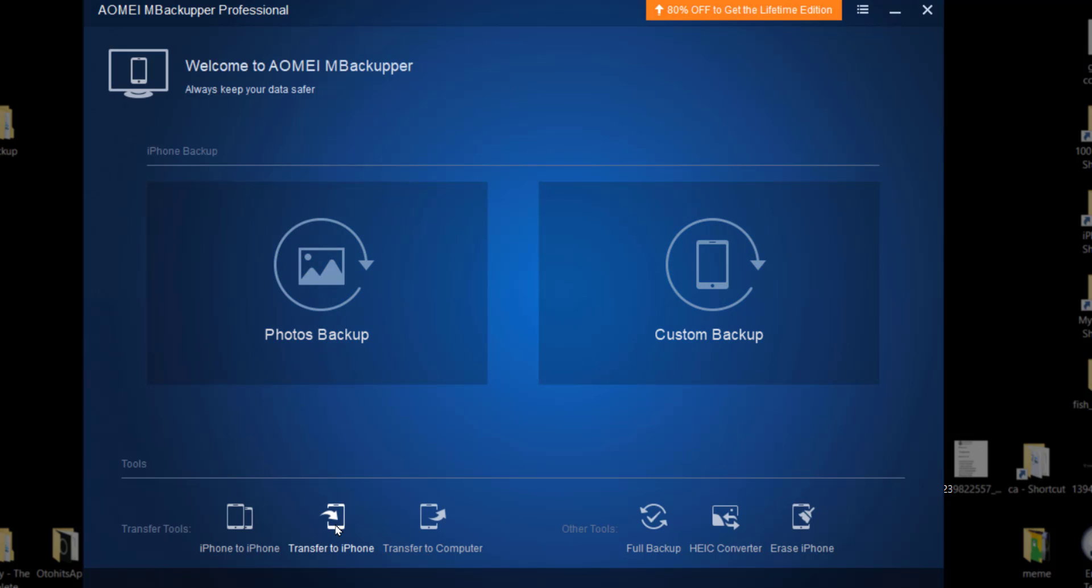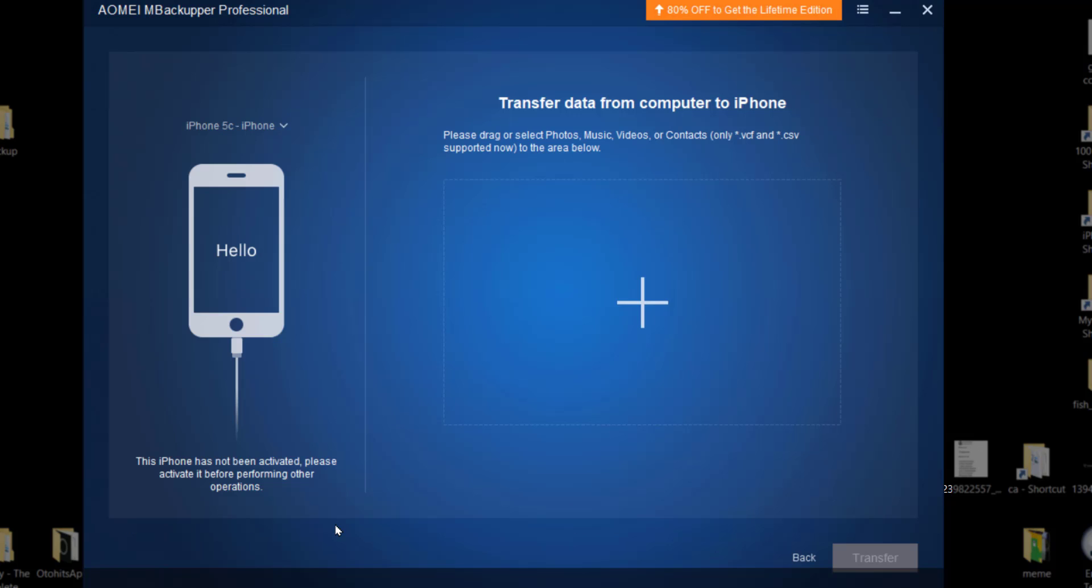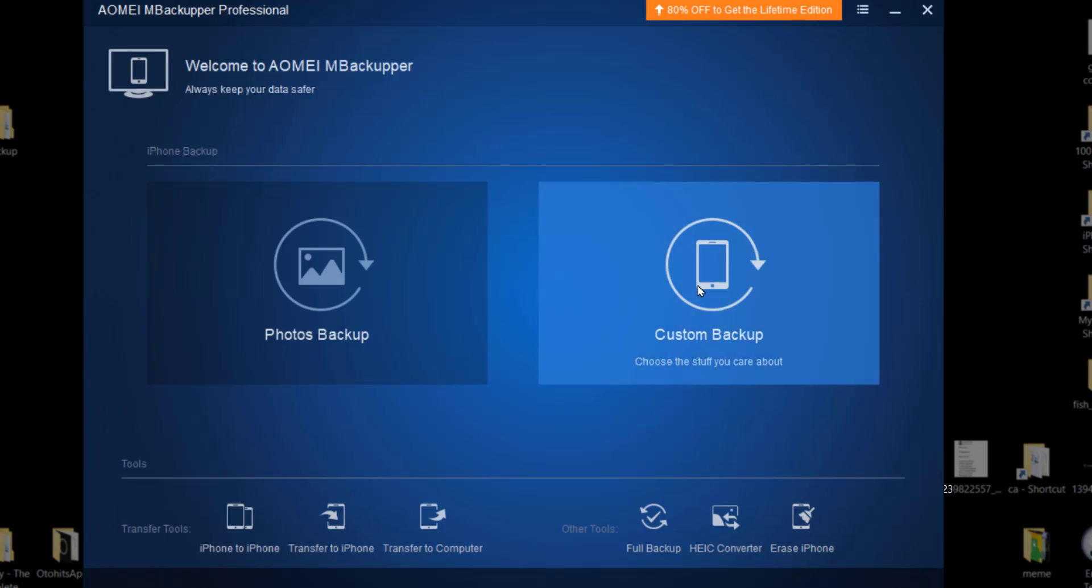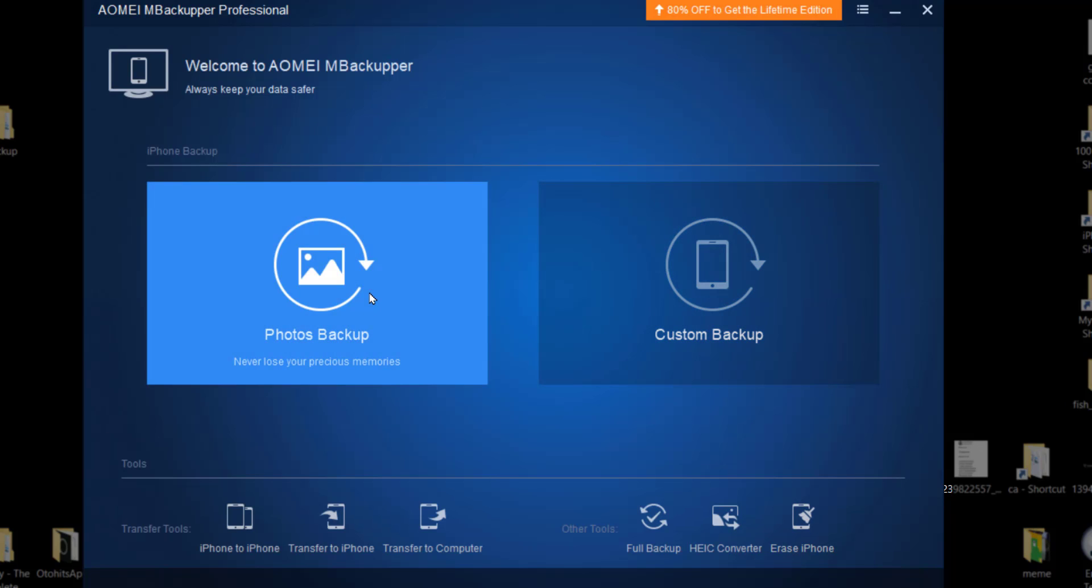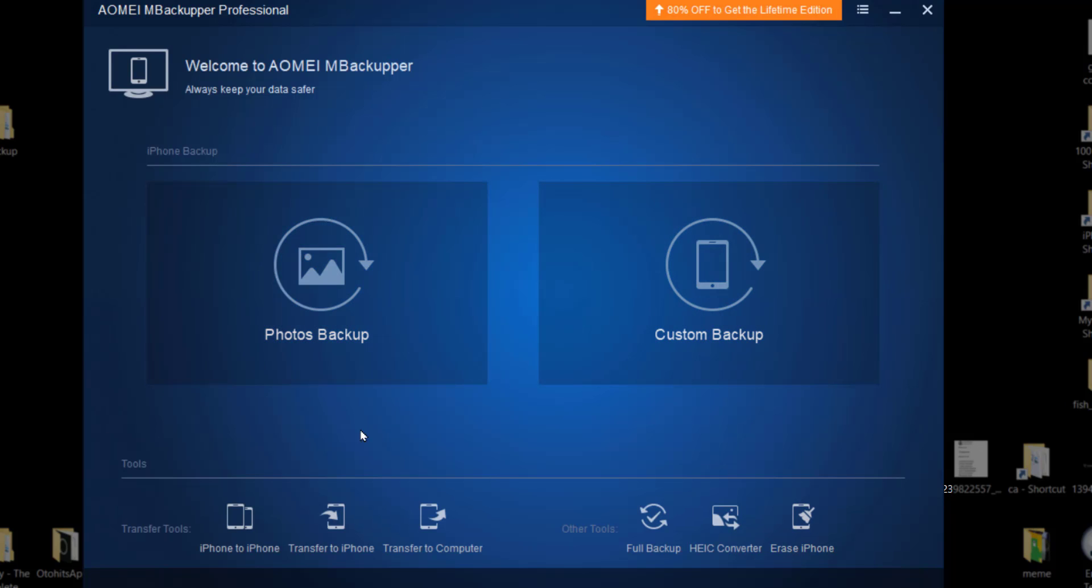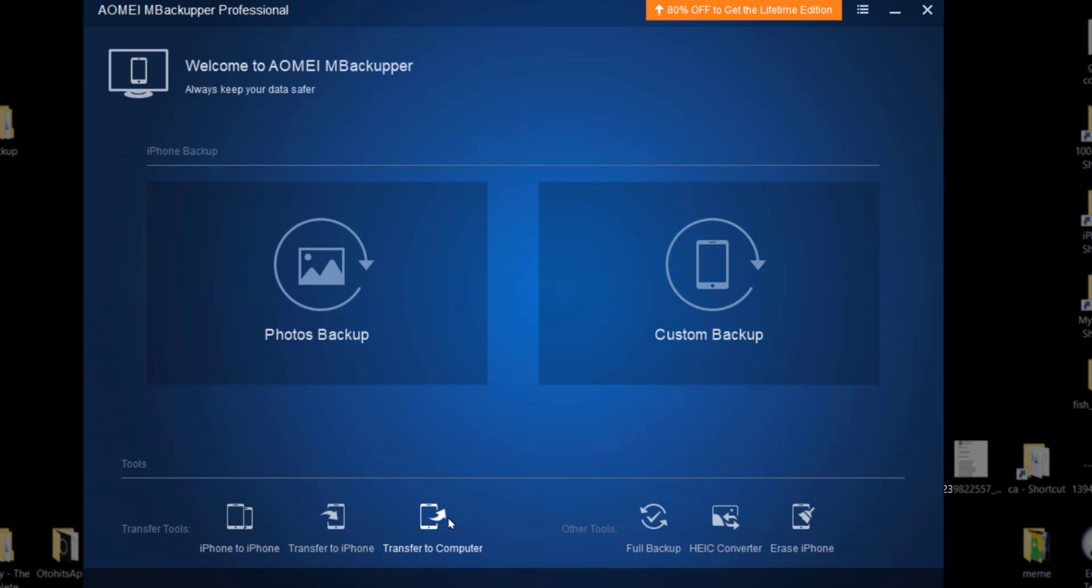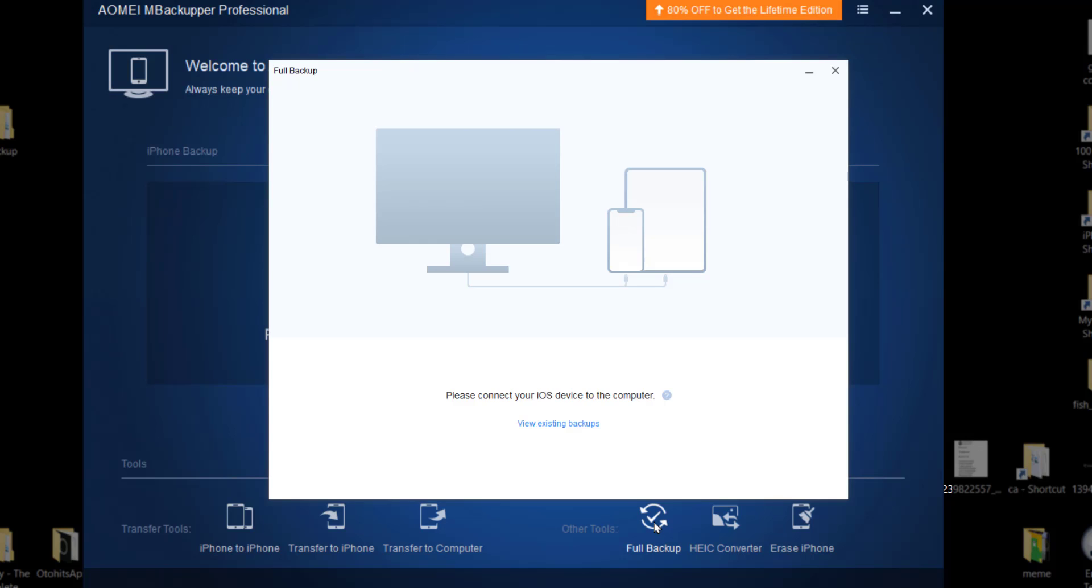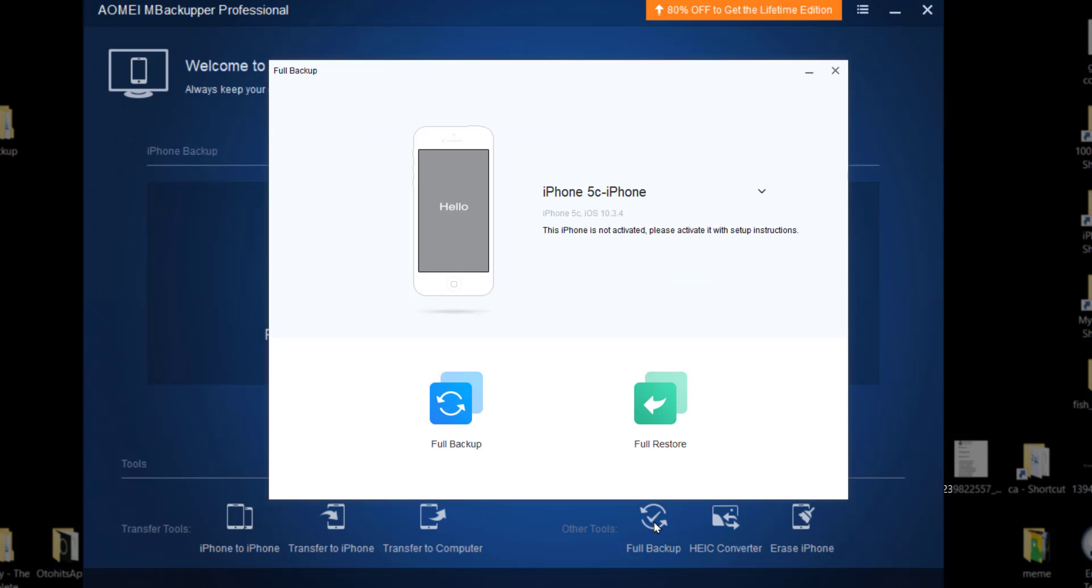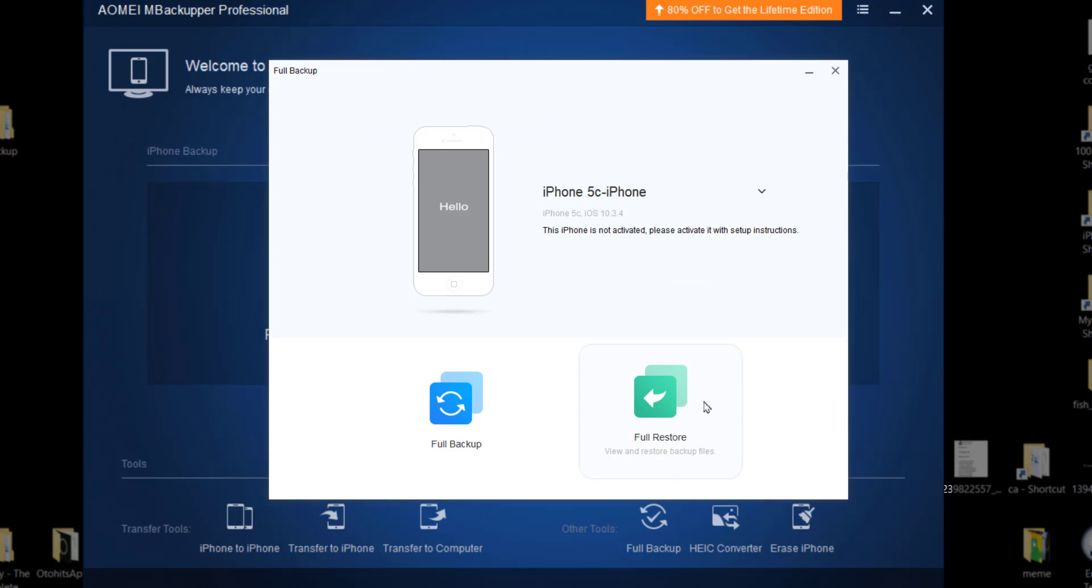And then I have transfer to iPhone - transfer data from computer to iPhone. So let's say I created a backup file already from here or here, all the backup, and I want to restore on phone, so I will transfer. And then I have transfer to computer. I'll have to just select the files from phone and create a backup on my computer. If I want a full backup, A to Z, each and everything, and then my iPhone, I can create a full backup or I can create a full restore here.